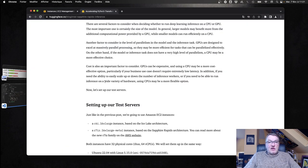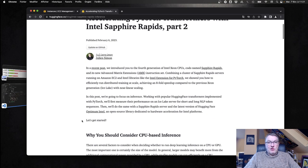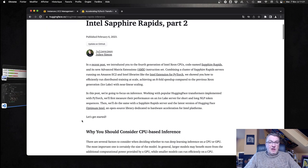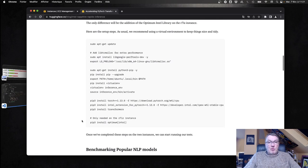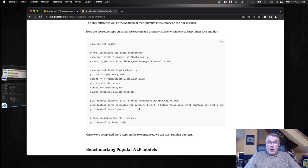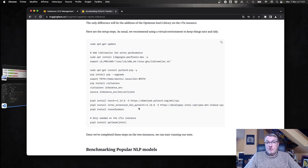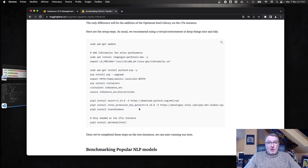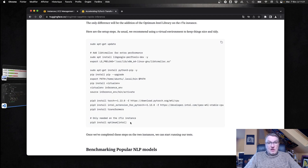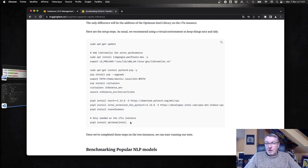The setup itself is pretty simple. You'll find all the instructions in this companion blog post. I'm installing Torch, the Intel extension for PyTorch which will bring all the hardware acceleration for those different chips. We'll talk about the new Sapphire Rapids stuff when we get there. Of course, the Transformers library, and on the Sapphire Rapids instance, I'm just adding Optimum Intel.